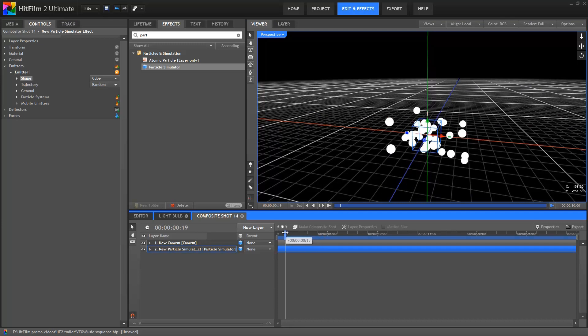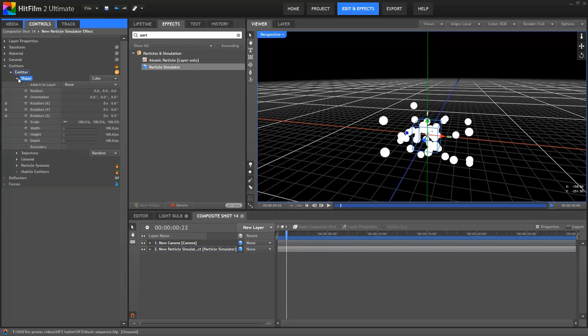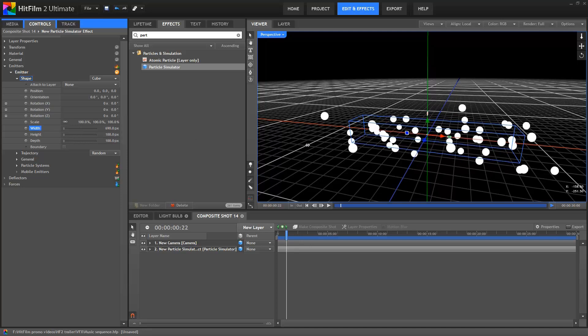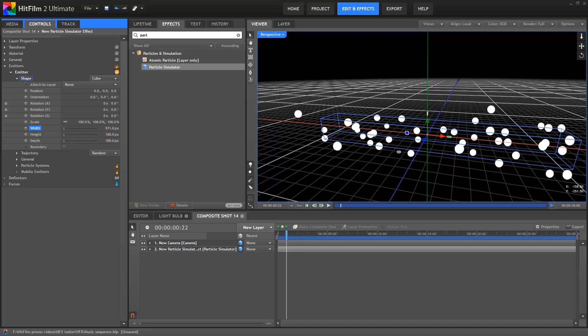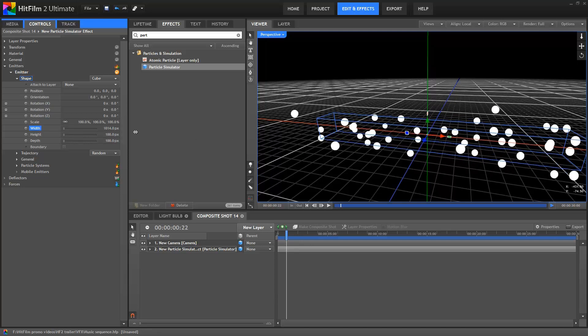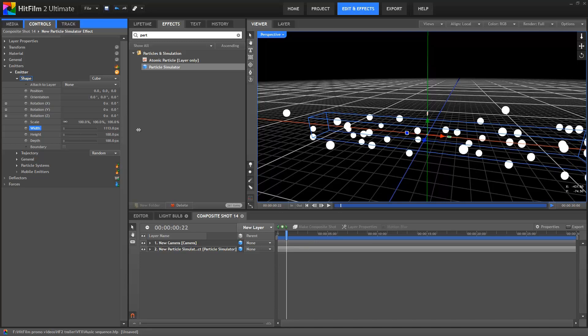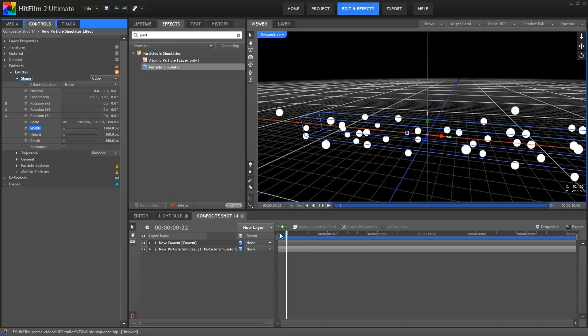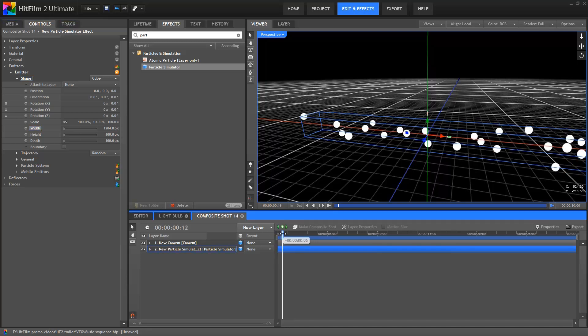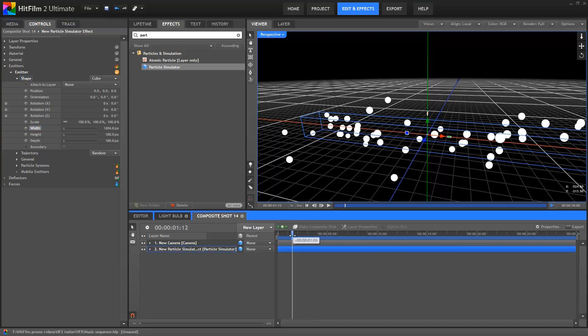For these particular shots, I actually elongated the shape out by increasing its width. Using a Cube shape means that all the particles will be created inside the shape. If I move the playhead around, you can see the particles appearing at random positions inside the cube.